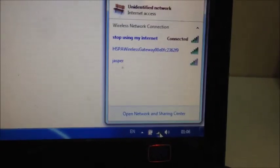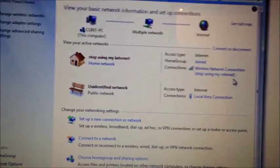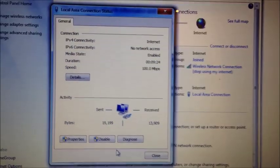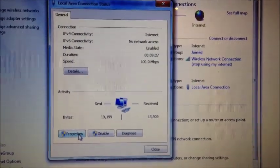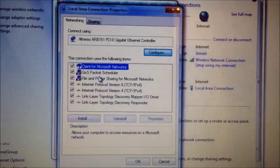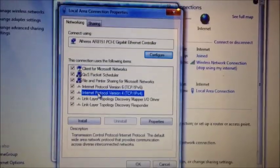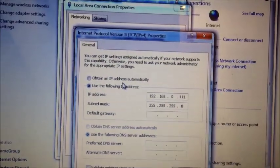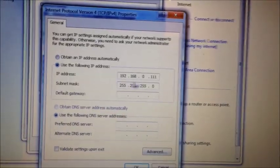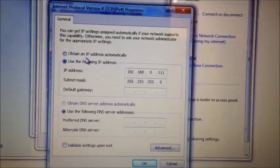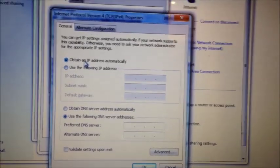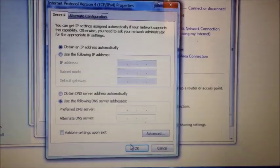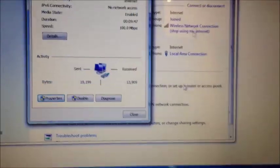Then go down back to your network and sharing center. Open it up again. Find your local area connection. Click properties. Internet protocol version 4. And we no longer need to set this IP address here. So we click obtain an IP address automatically. So make sure you do this or else you will not be able to use your internet connection. Click OK.